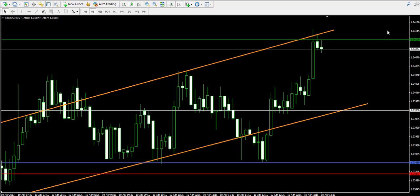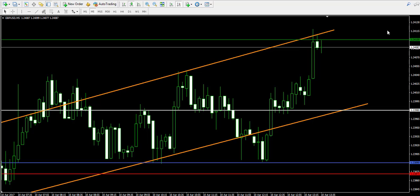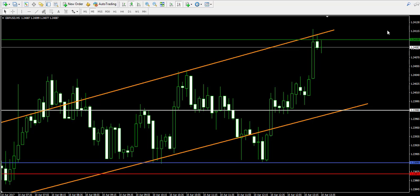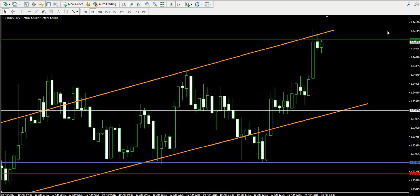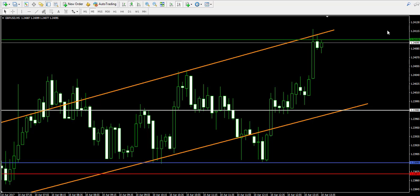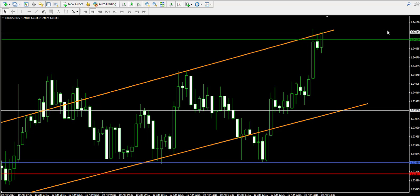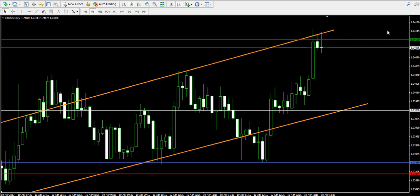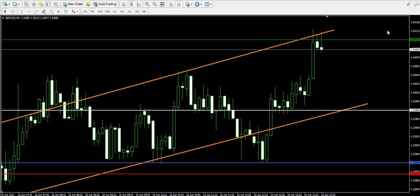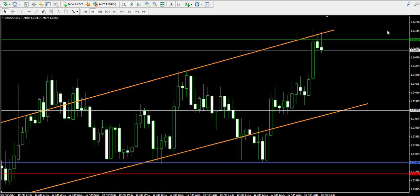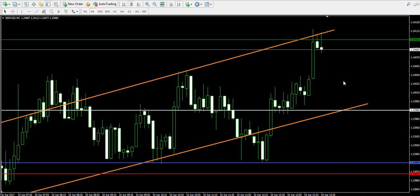That's a 12 pips difference, which is 0.0012 from the current exchange rate. When we divide 0.0012 by the entry point at 1.2398, we get a result of approximately 0.0096789, and when we multiply this number by 100 we will get the percentage profit from this trade, which is approximately 0.097%.